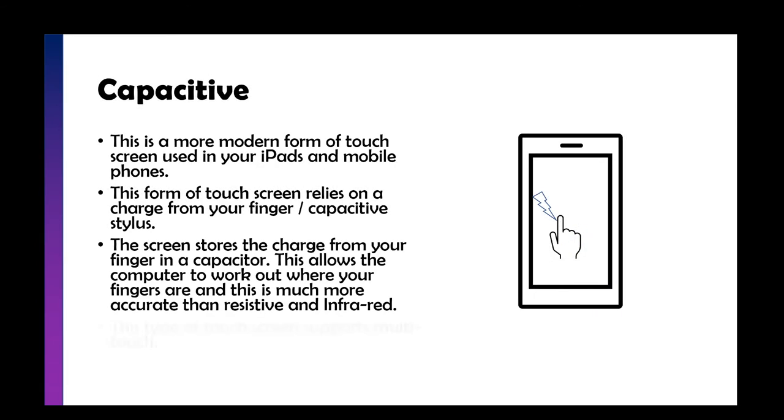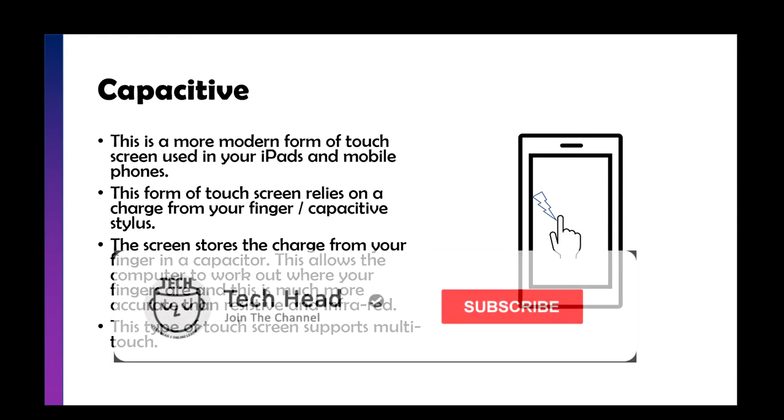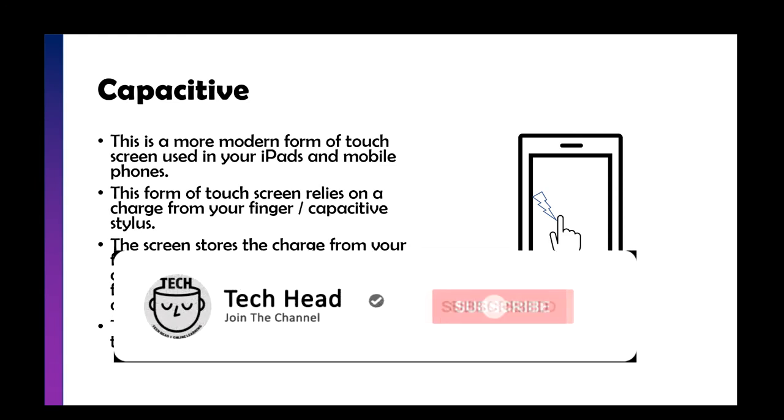Capacitive is the more modern form which your iPads, mobile phones, and some modern touchscreens will use. If you've got a two-in-one laptop or a touch screen laptop, you probably have a capacitive screen. This relies on the electrical charges from your fingers or from a capacitive stylus actually transferring electrons to the inner workings, which are called capacitors, underneath the screen.